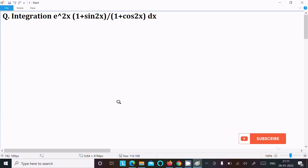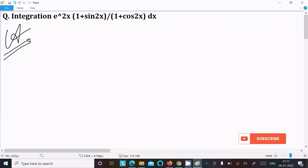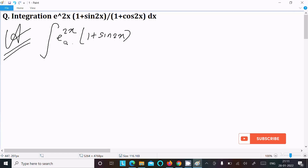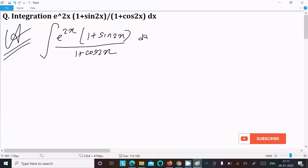In this video lecture, I am going to integrate e^(2x) times (1 + sin2x) divided by (1 + cos2x). So let's see the answer. Writing the given expression: e^(2x) times (1 + sin2x) divided by (1 + cos2x), dx.